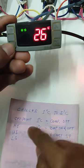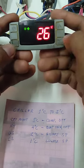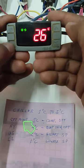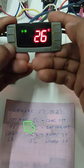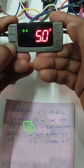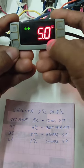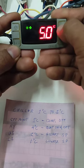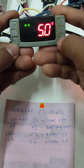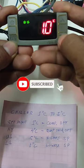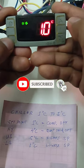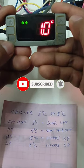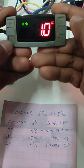Now we're going to change the set point. Press set for 3 seconds and change 5 to 1 degree Celsius. It's all done, thank you.